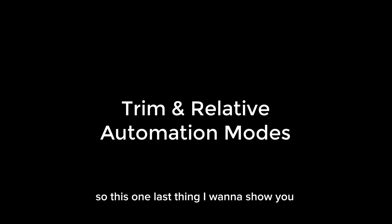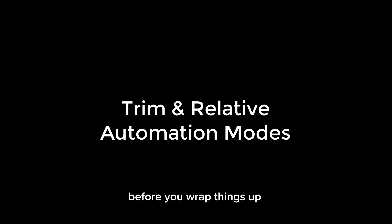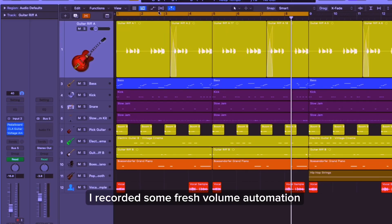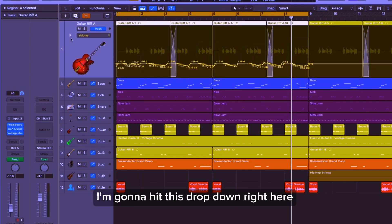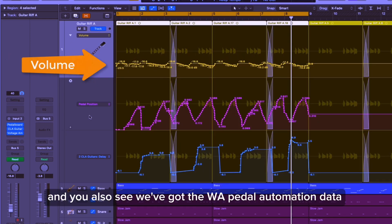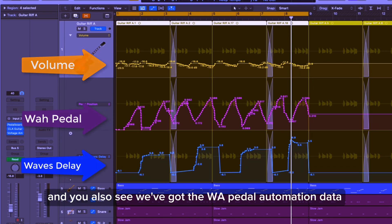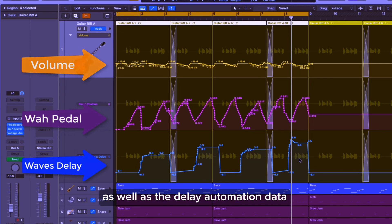How cool is that? So there's one last thing I want to show you before we wrap things up. I recorded some fresh volume automation on this guitar section. If I hit this dropdown, you'll also see we've got the wah pedal automation data as well as the delay automation data.